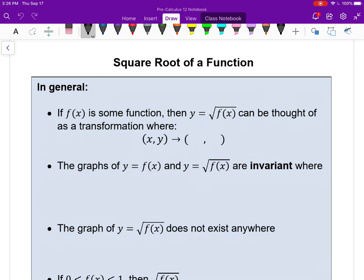Here we are for another thrilling video. For this, I want to talk about not so much a radical function, but when you square root any function, what happens — especially to the graph — visualizing what happens to a graph when you square root the function.